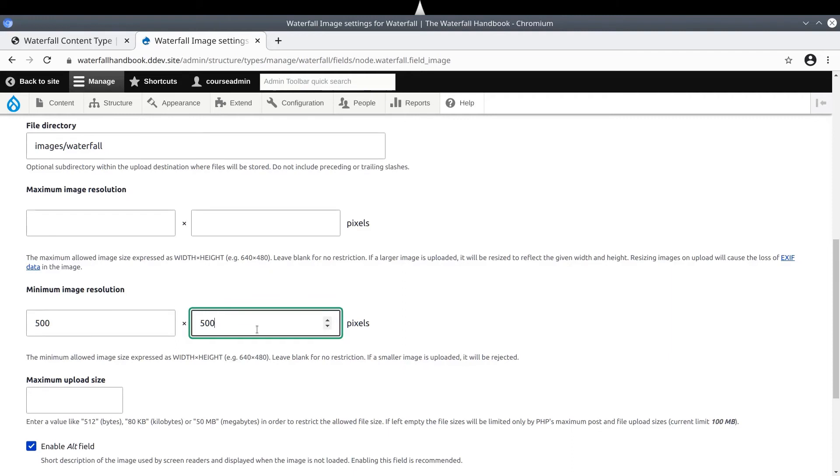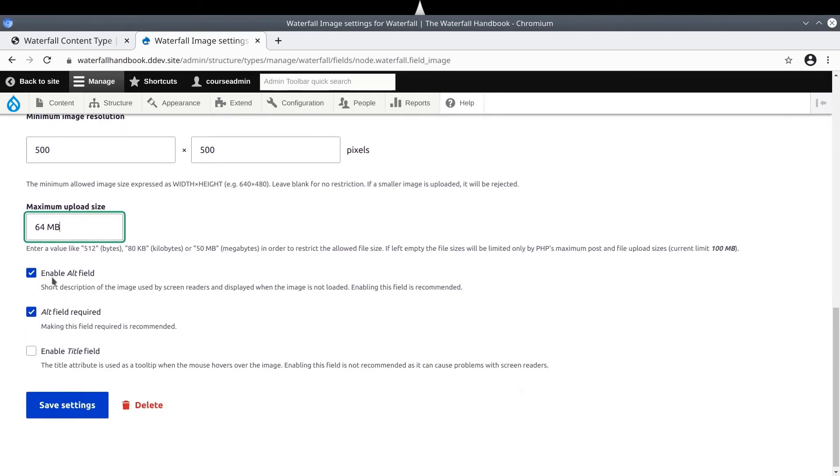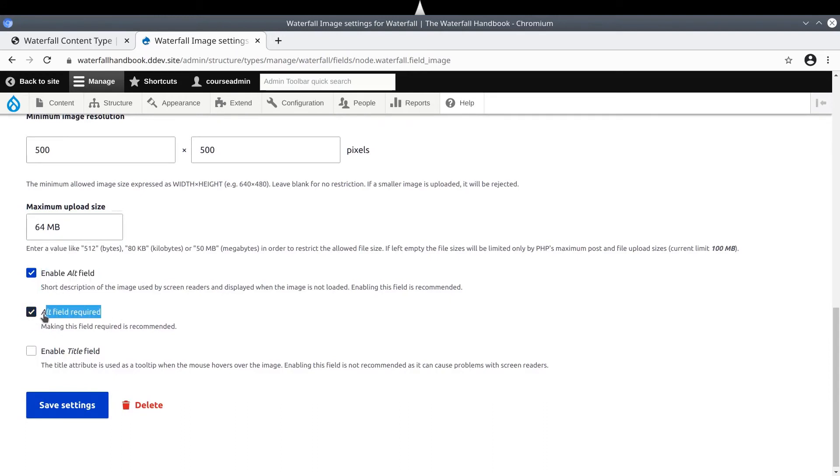Next, we can limit how large the file size of the uploaded file can be. This is always a good idea. Let's enter 64MB for 64 megabytes. Then, we are presented with accessibility options. And by default, Drupal enables an image alt field and sets it to required. It's a decent thing to do, so keep the alt field defaults. OK, when you are ready, click Save Settings.